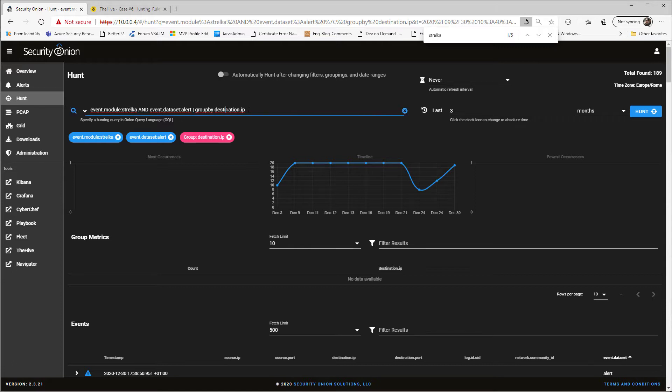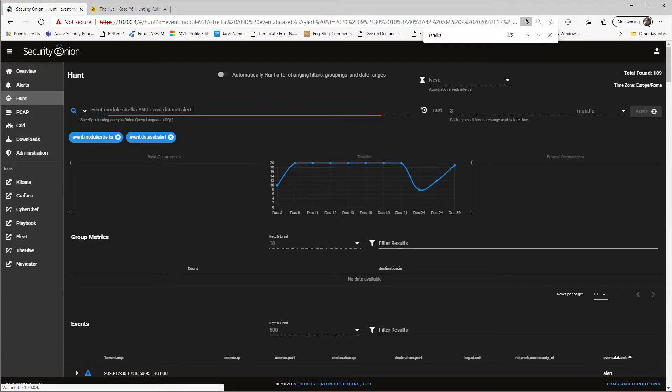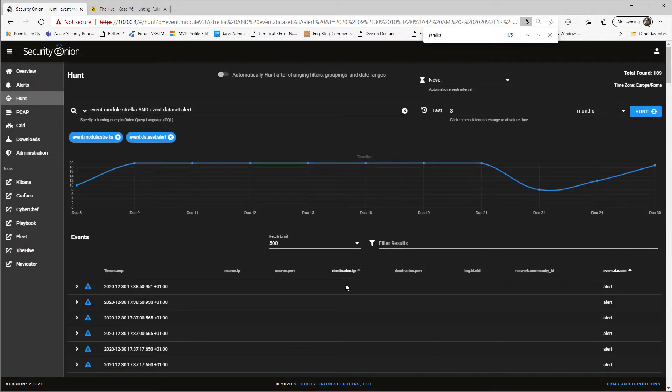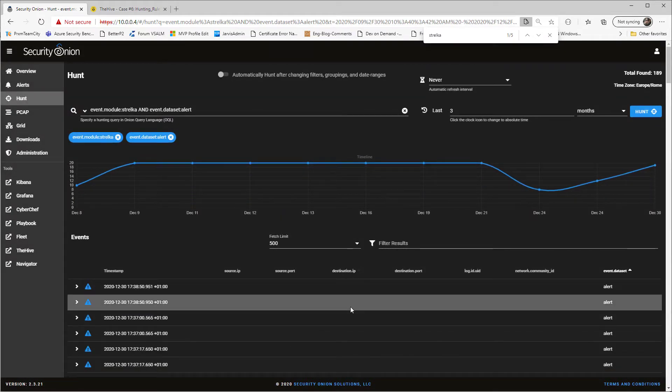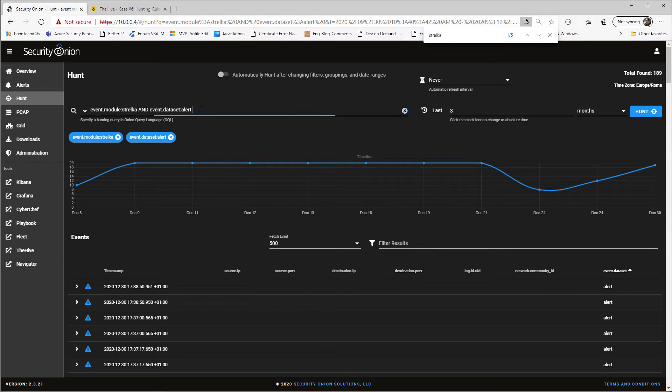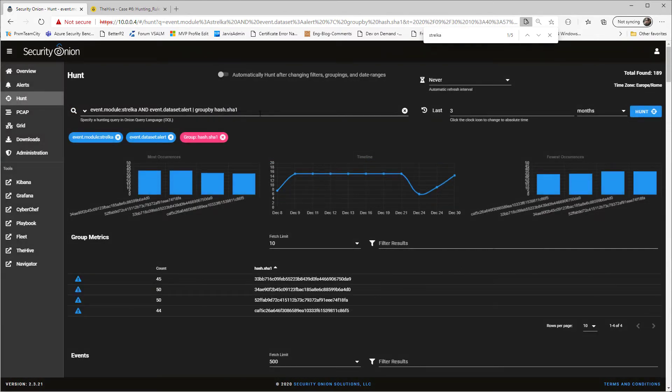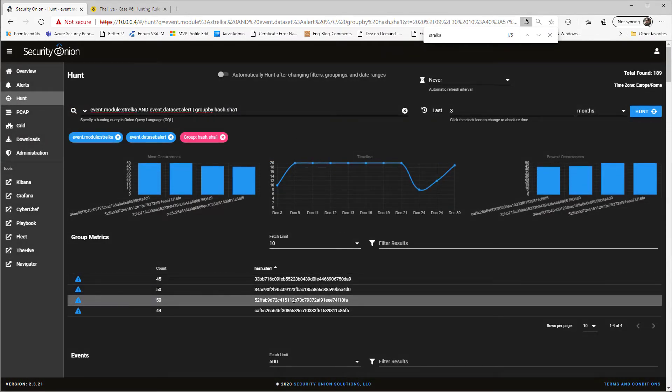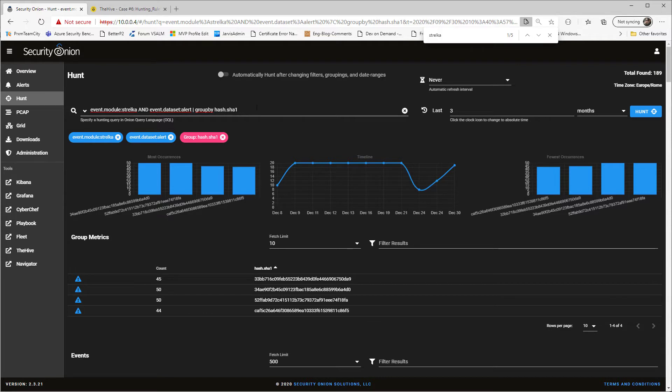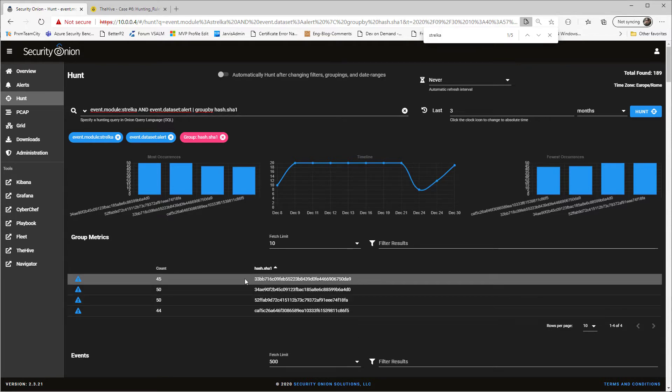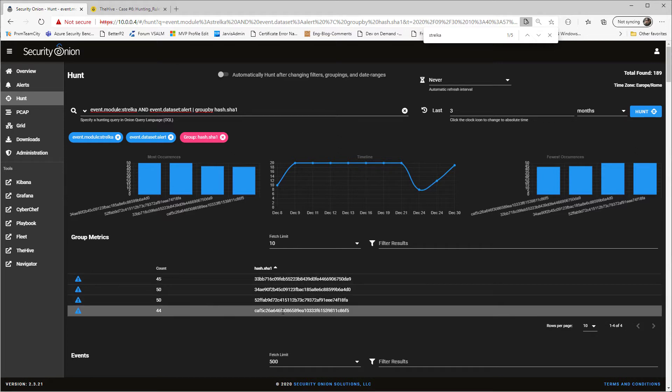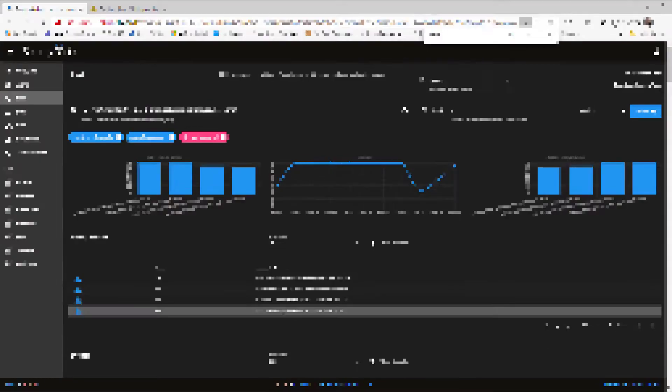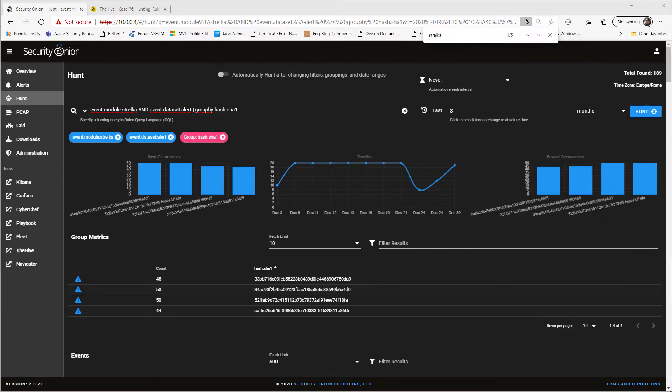And now what you can do is simply grouping by some interesting field like hash SHA-1. Because the hash of the file is usually an information that you can find in another log. And as usual, look at how useful is this simple query. It tells me that actually we had four different potentially malicious files downloaded from my network.